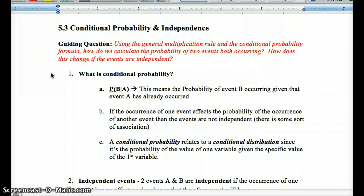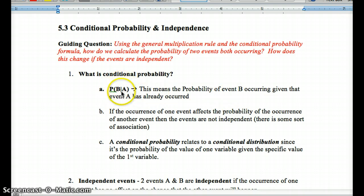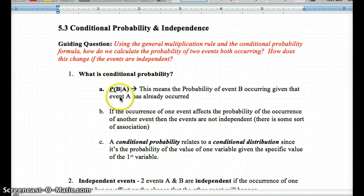Let's look at what we mean by conditional probability. We have the conditional probability notation P(B|A) — that means the probability of event B occurring given that A has already occurred. So this is saying: what's the likelihood that event B occurs if we know that event A has already occurred? That's what we call conditional probability.